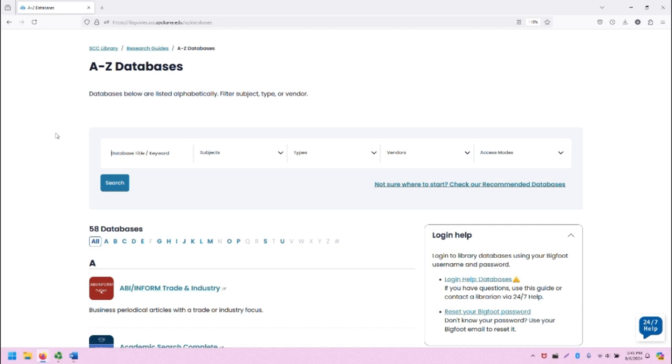From the SCC Library homepage, click on A-Z Databases. Once you click on that link, you will be taken to this page.